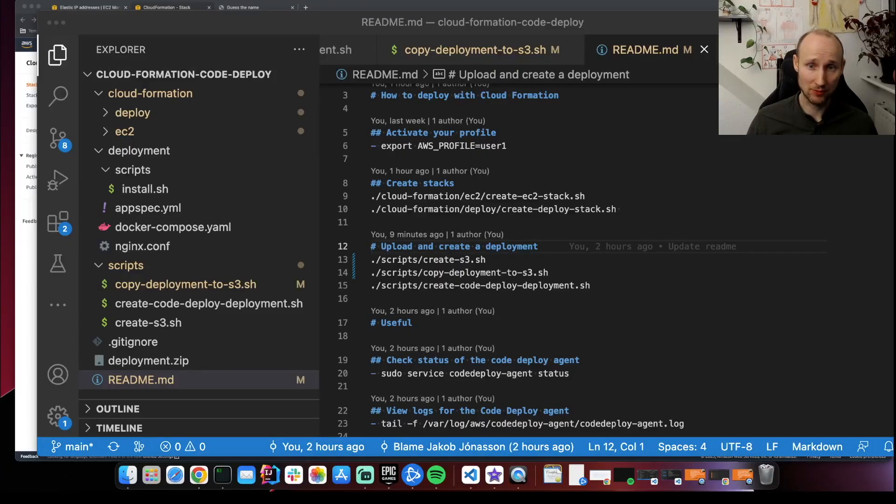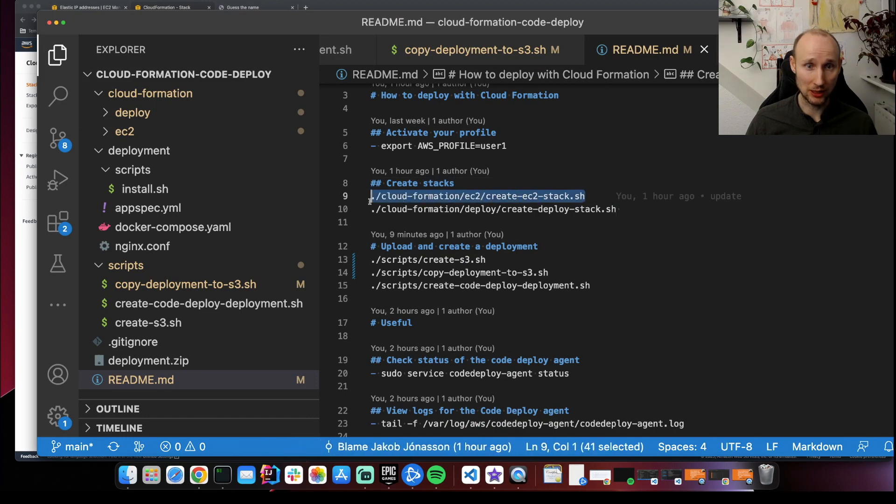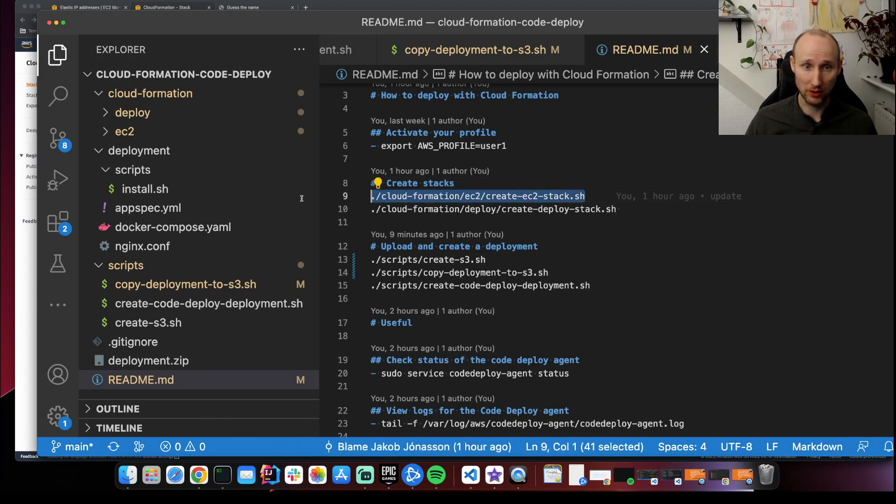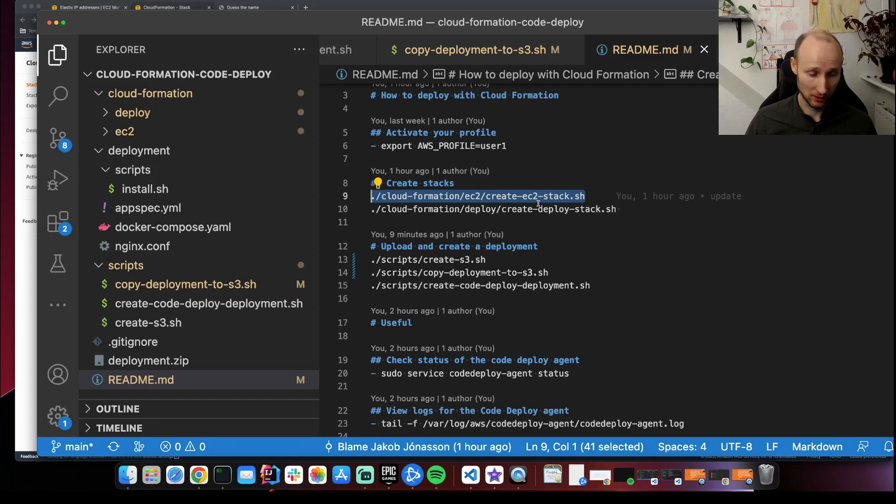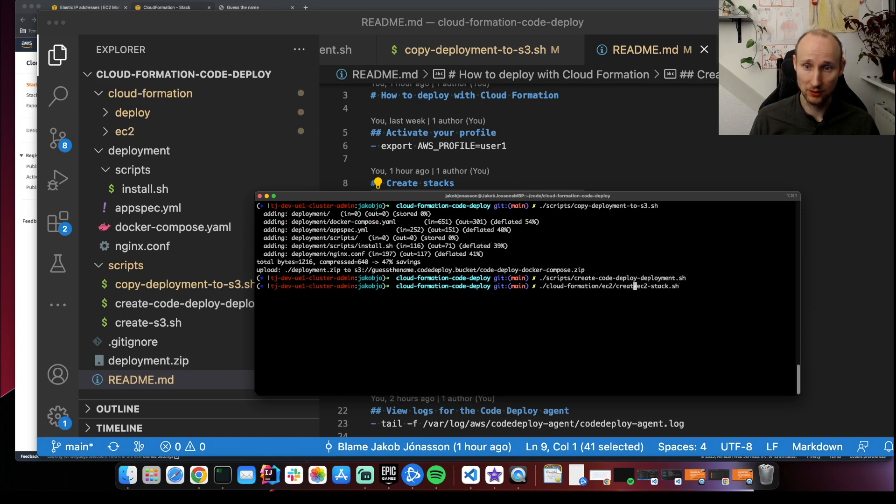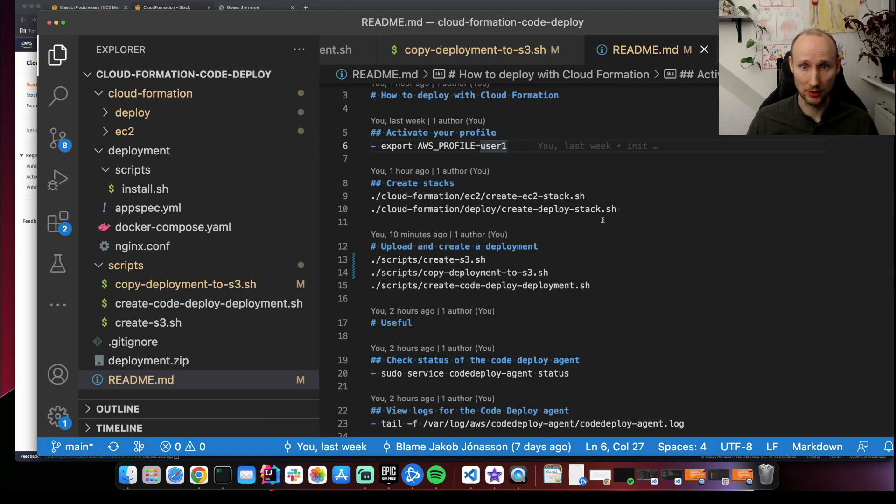And there we are. One of the nice things with CloudFormation is that if you delete your stack, everything gets deleted. All the things that are specified within the scripts will be deleted. So we are done now. So let's delete everything. So I have scripts for that. Or you can just go manually into CloudFormation and delete everything.